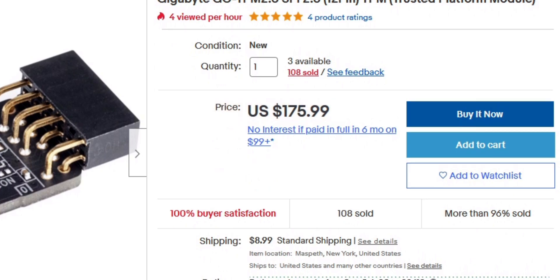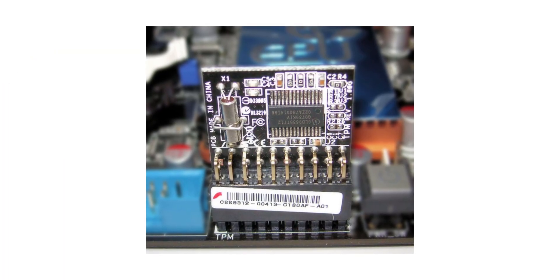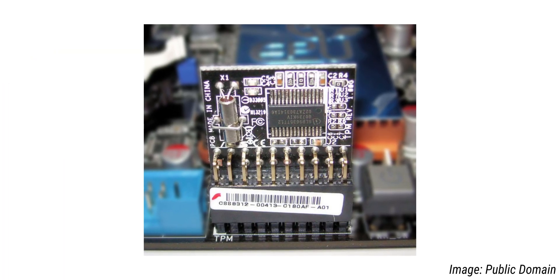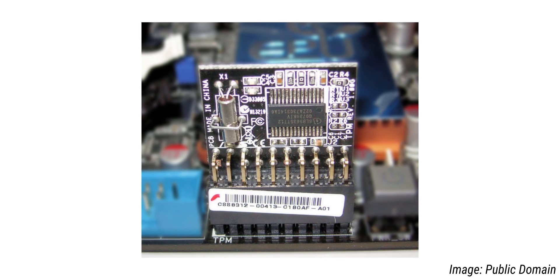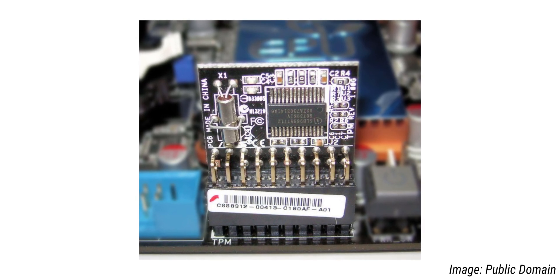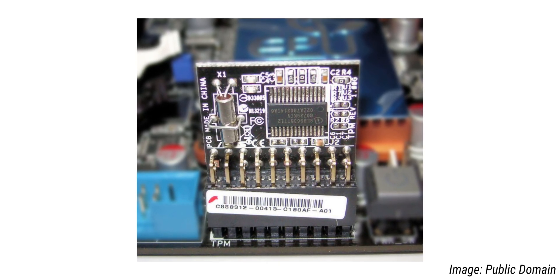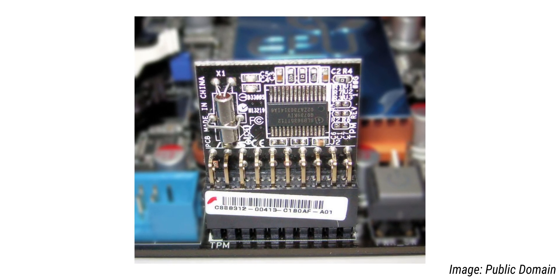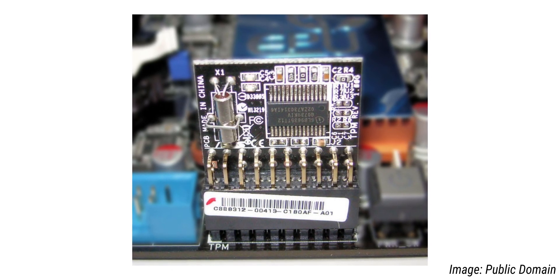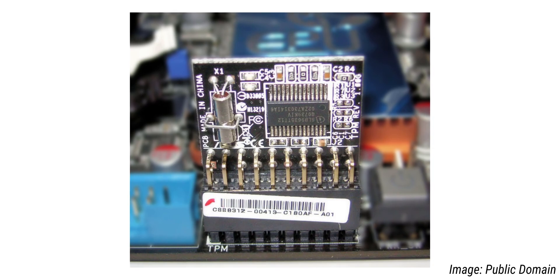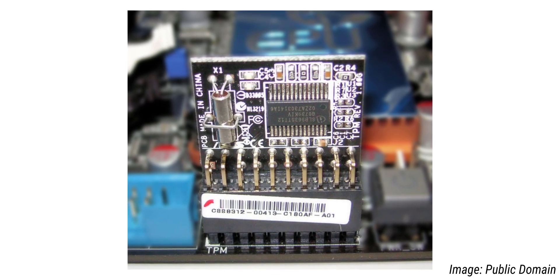Also, what is a TPM? The Trusted Platform Module is a chip that can securely store information that is used to authenticate your computer, so things like encryption keys can be stored on the TPM.